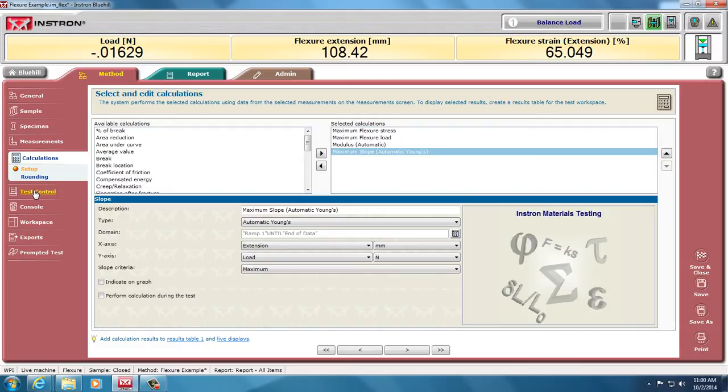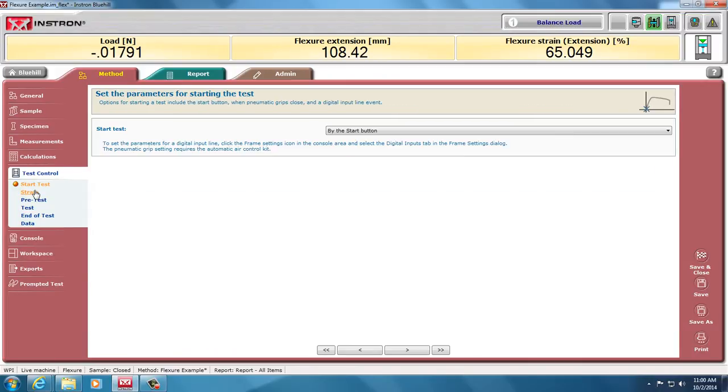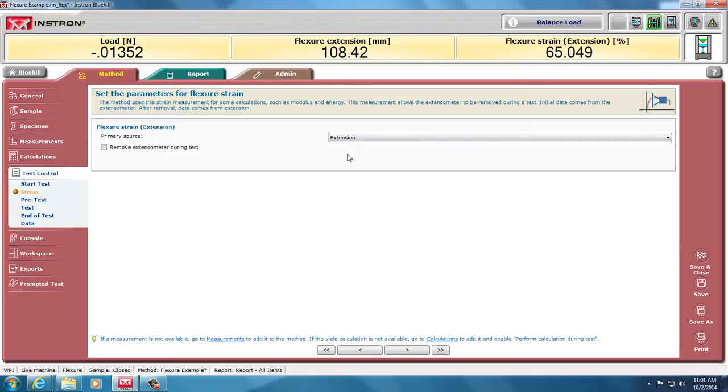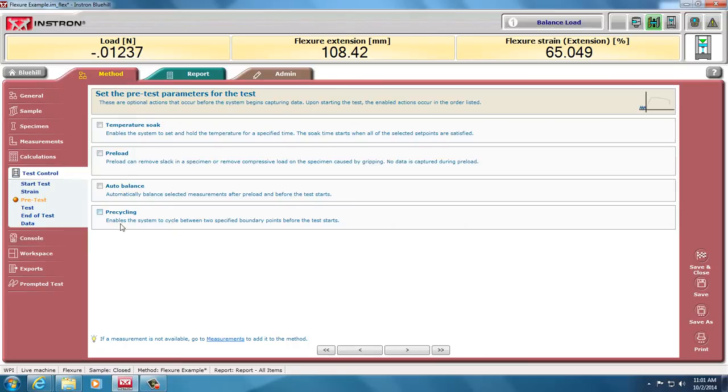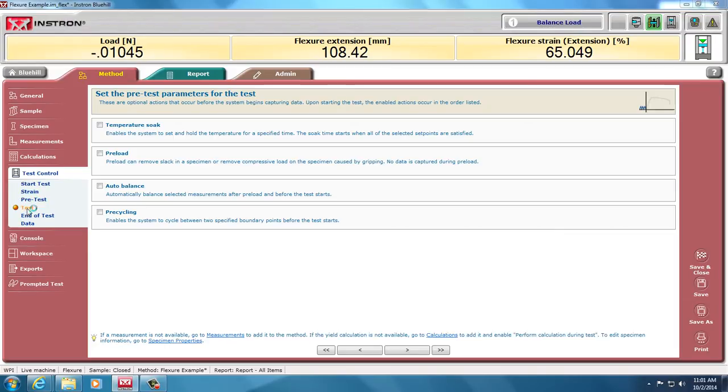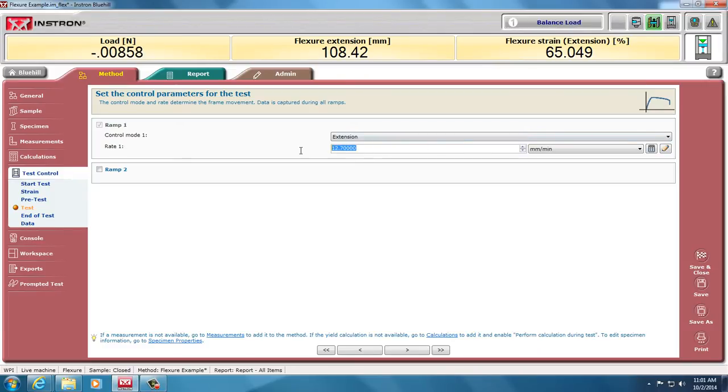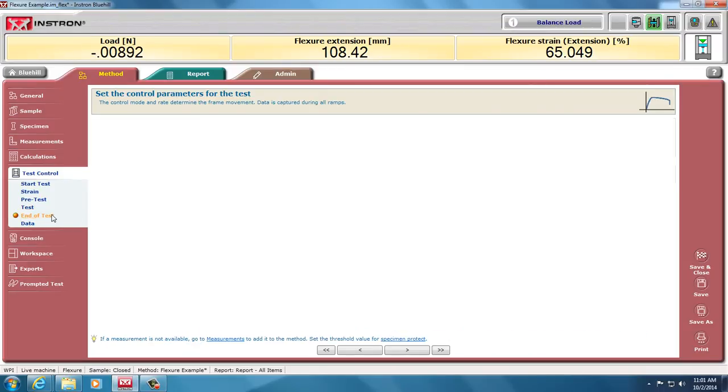It's the same as for any type of test. Then our test control is going to be very similar to uniaxial. I'm going to start it with a start button. My strain is going to be based on the extension. We could be using extensometers or deflectometers. In four-point bending, they suggest using a deflectometer. But in three-point bending, extension should be fine. Pre-testing is very similar to uniaxial. Also, we can do a preload, auto-balance, and pre-cycling. And the test is where flexure is going to be somewhat different than, and the end of test different than a uniaxial test. Here we'll just use extension millimeters per minute. I'm going to put that to 100.